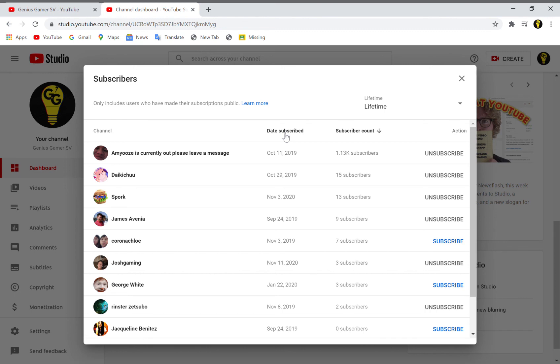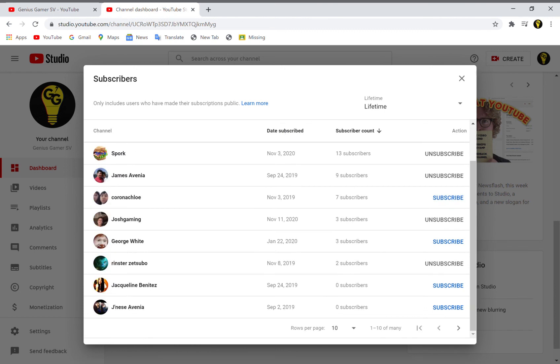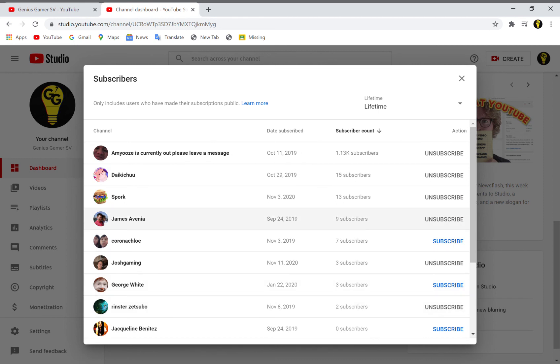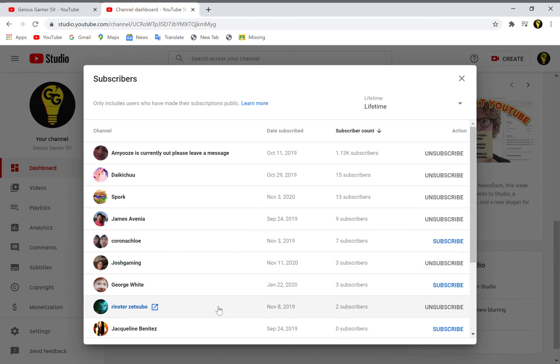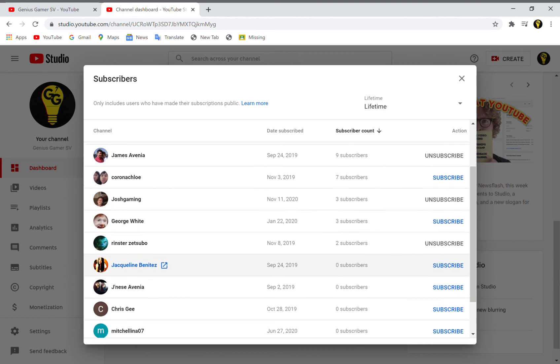Most recent subscribers. Let's go to lifetime. I'm not sure if this is all of them. Let me make it 50. We have 1, 2, 3, 4, 5, 6, 7, 8, 9, 10, 11, 12, 13. I don't know why it doesn't show all 33, but okay.